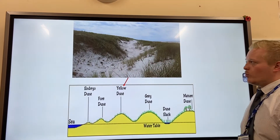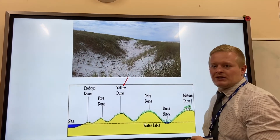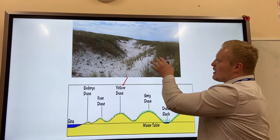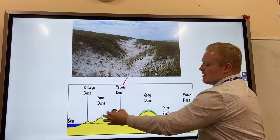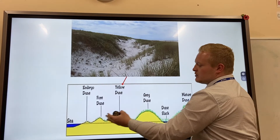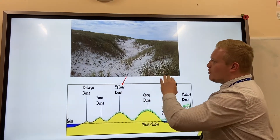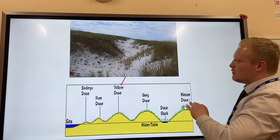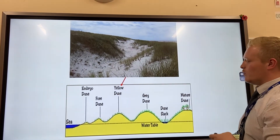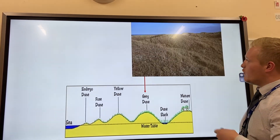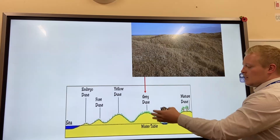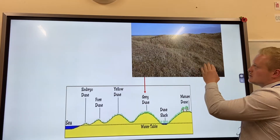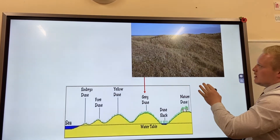Eventually we get a yellow dune, where we see other species like marram grass. These three different types of dunes — embryo, fore, and yellow — are mobile; they move up and down depending on the wind.